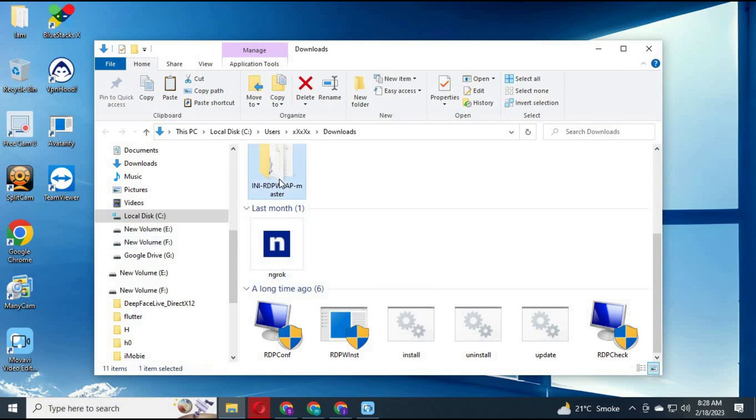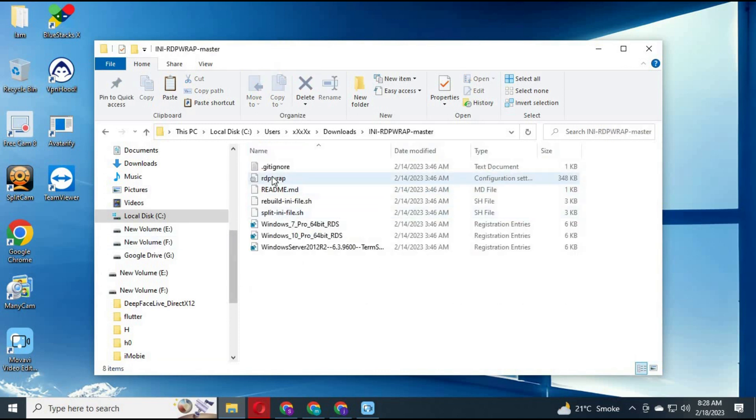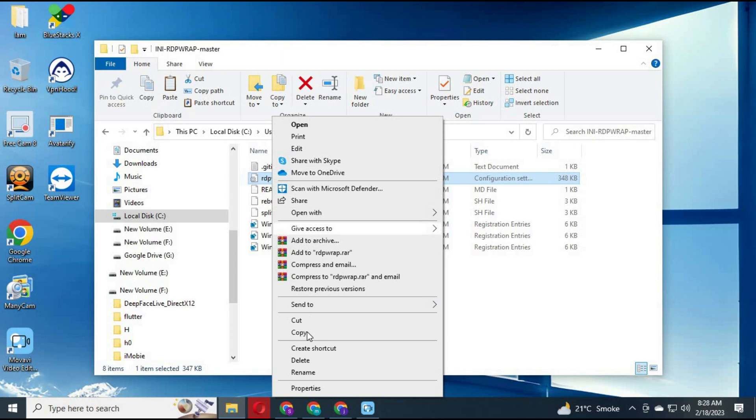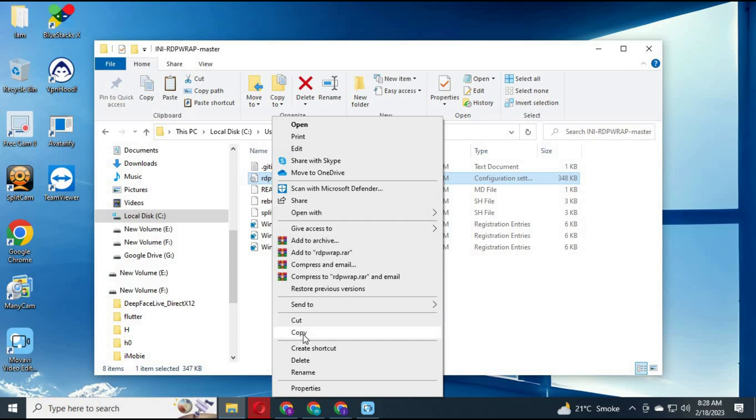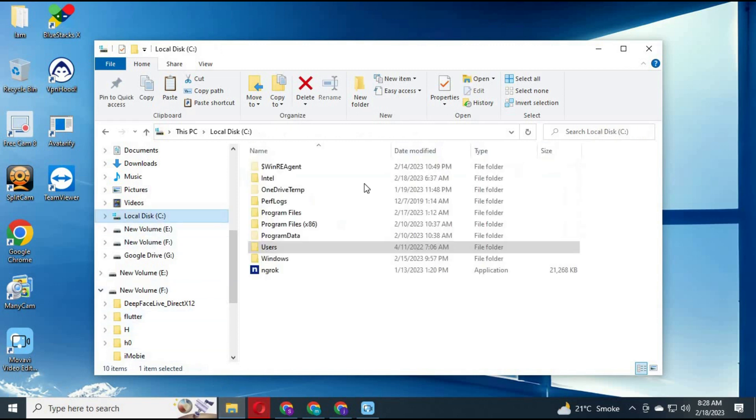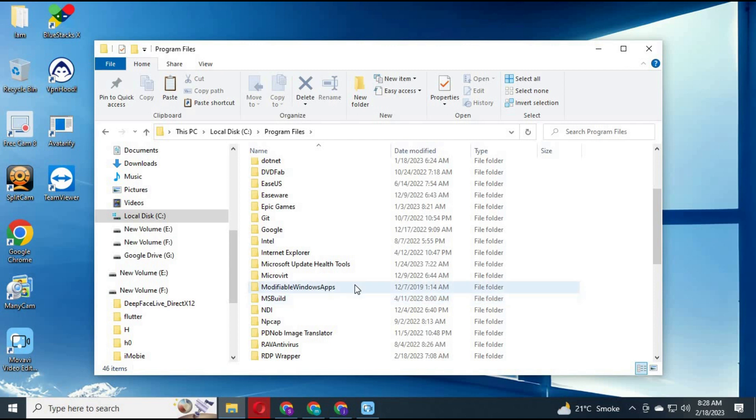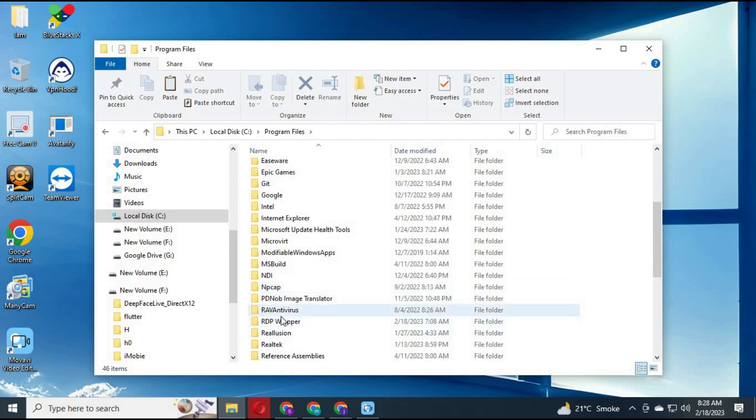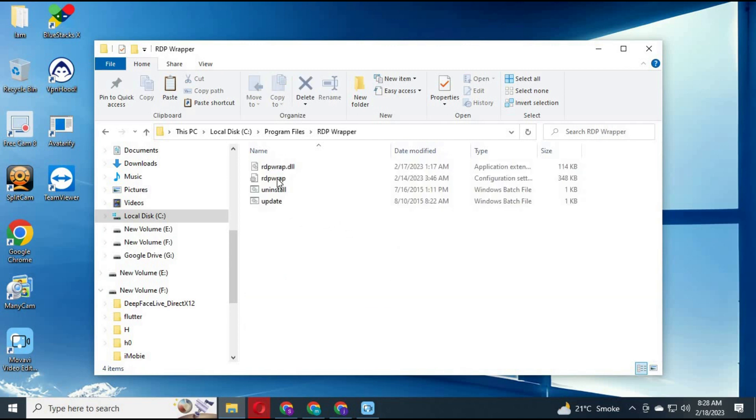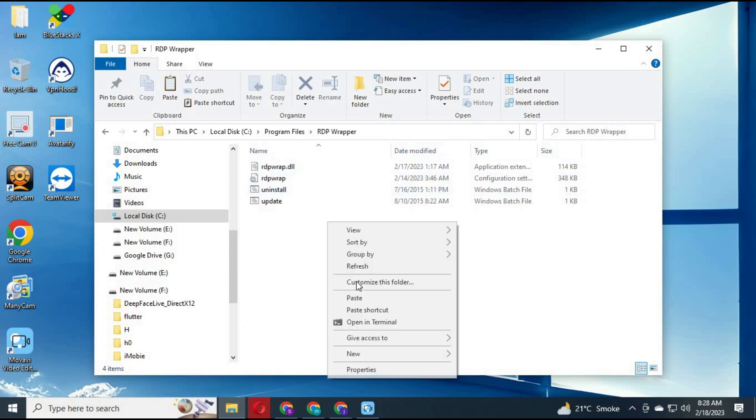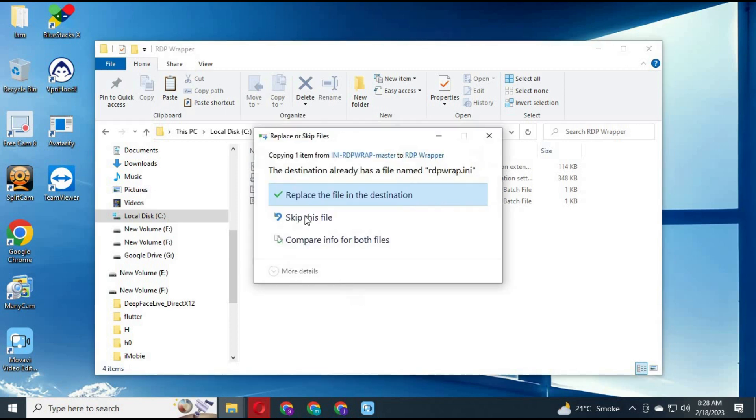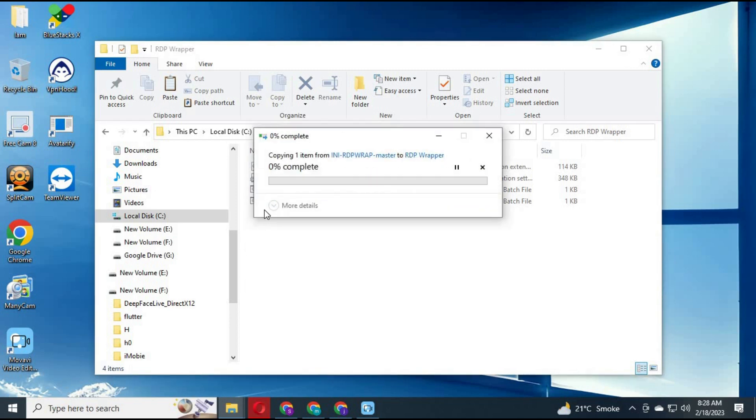Now open RDP wrapper folder and copy the wrapper file. Go to your Program Files and RDP wrapper folder, paste it there. Replace it with the original file. You might need to restart your computer after replacing files.